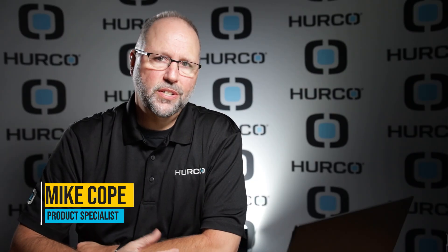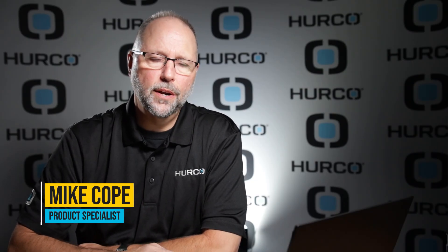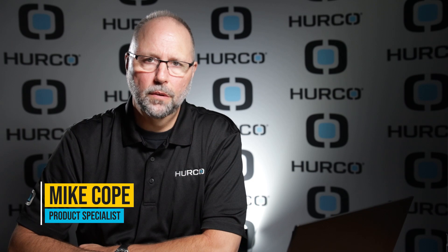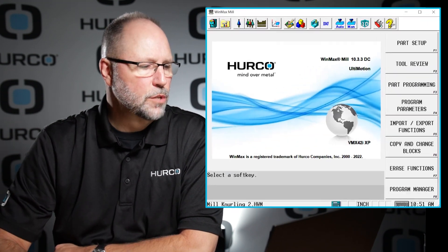This is just a quick WinMax tip video. I want to show how we can enter metric tool data without having to do any calculations. Probably more useful for taps, things like that, but we can use it for any kind of tool that we want to put in here.